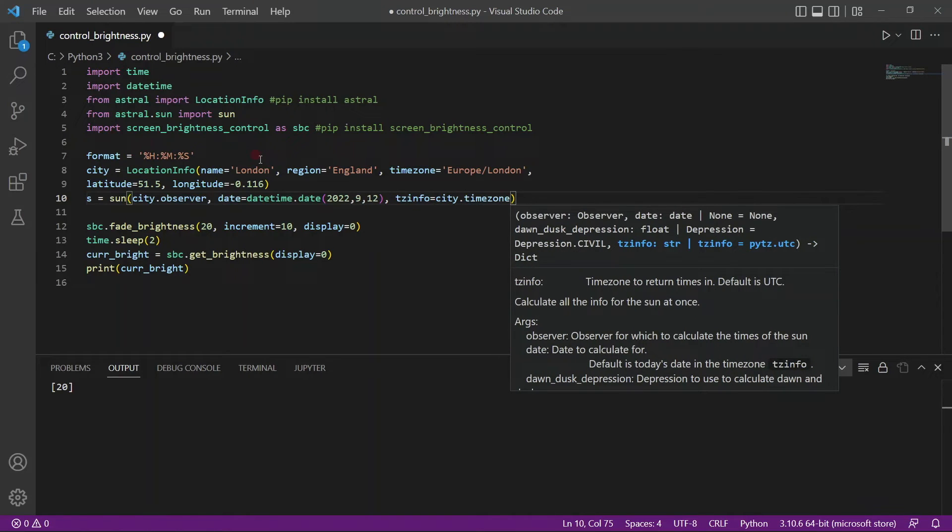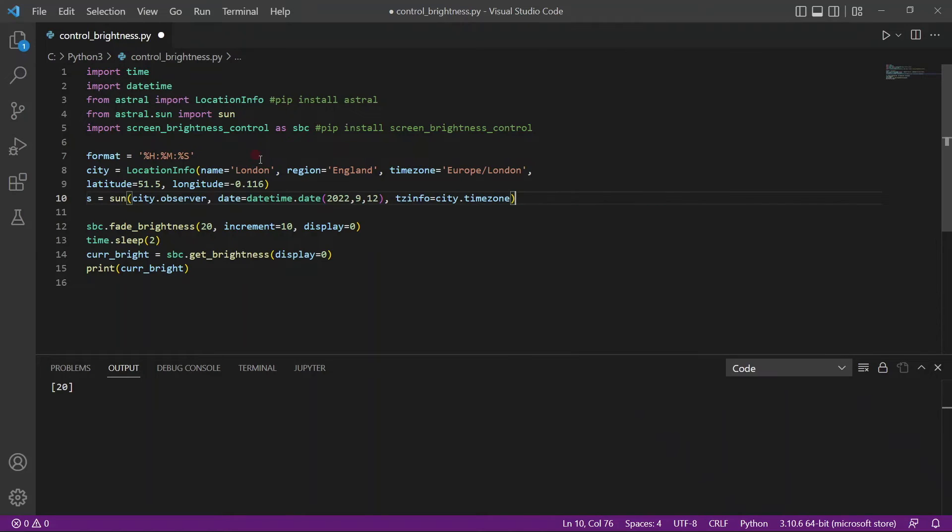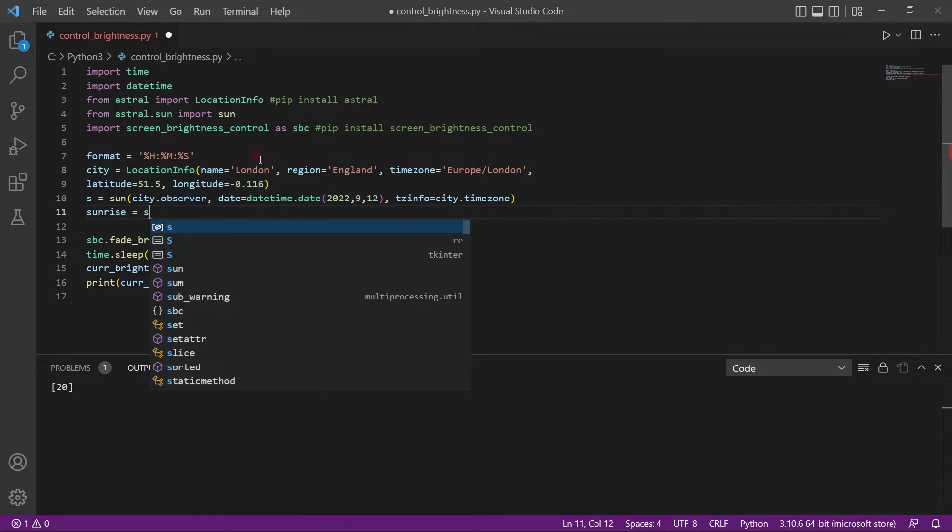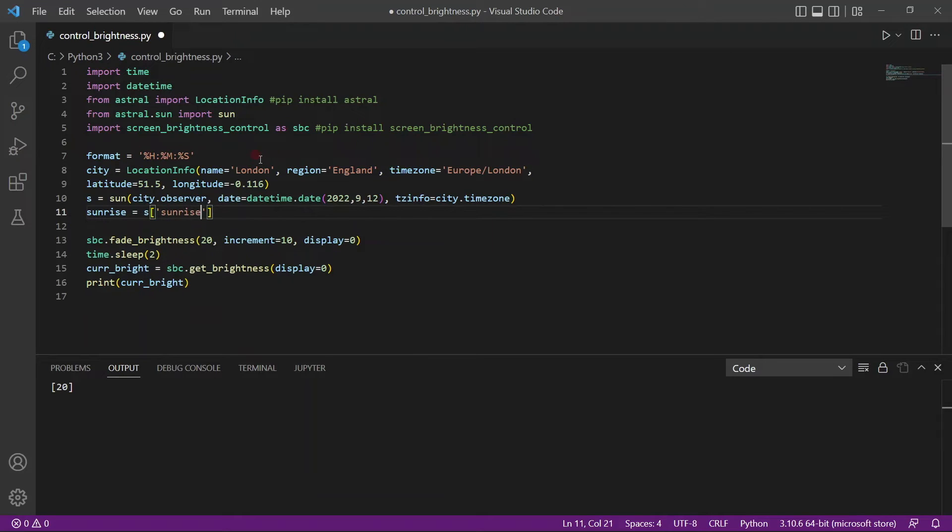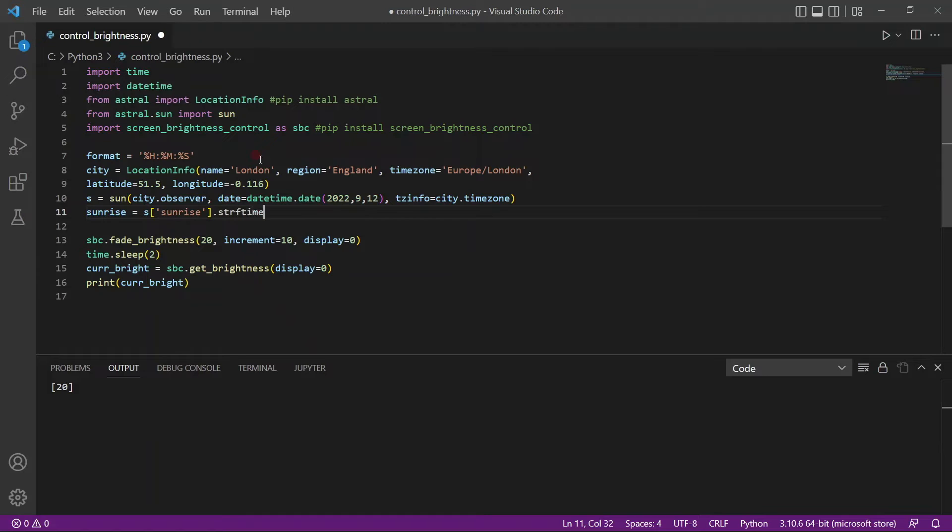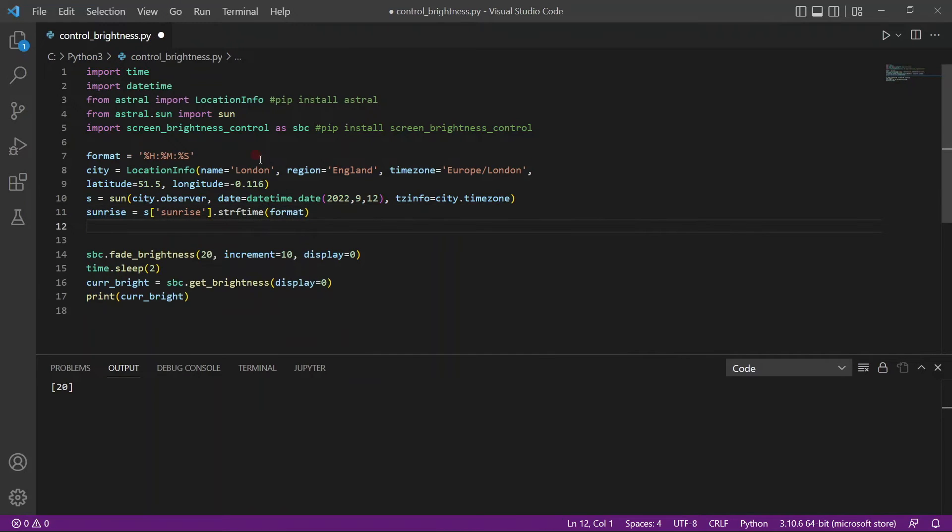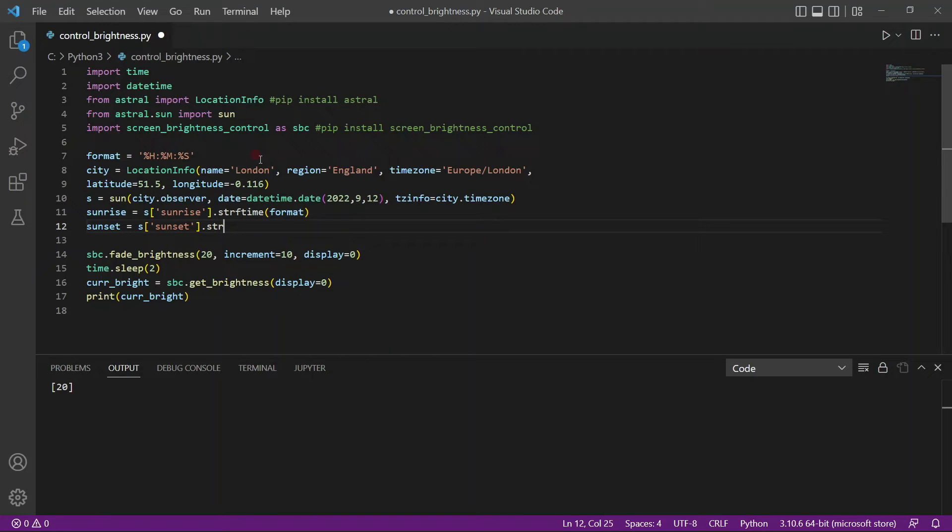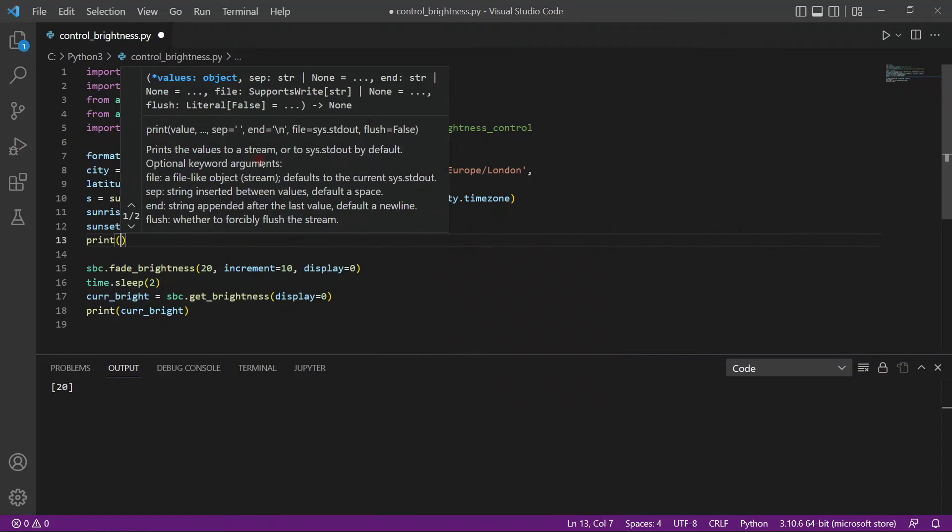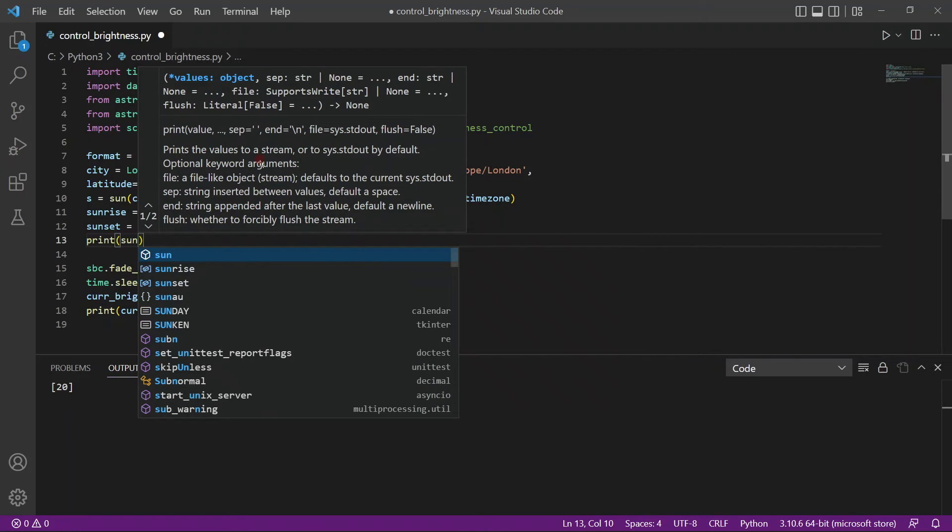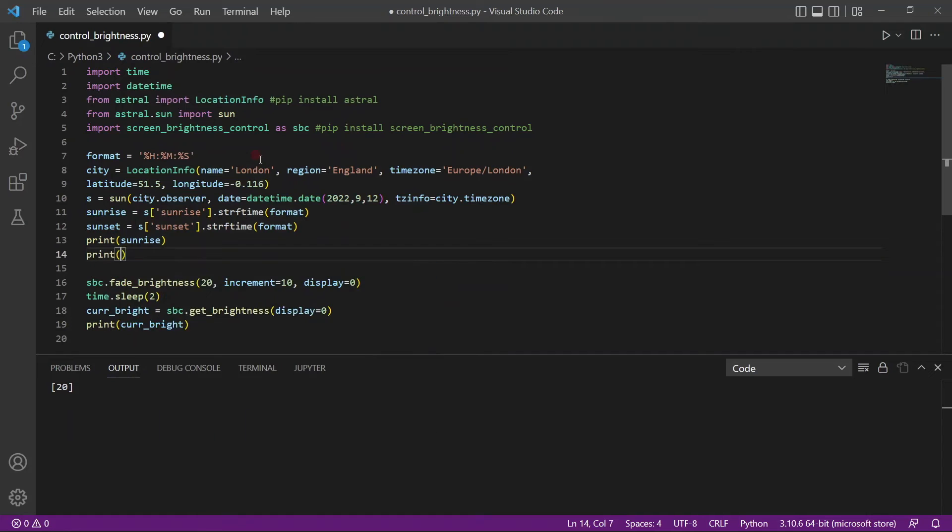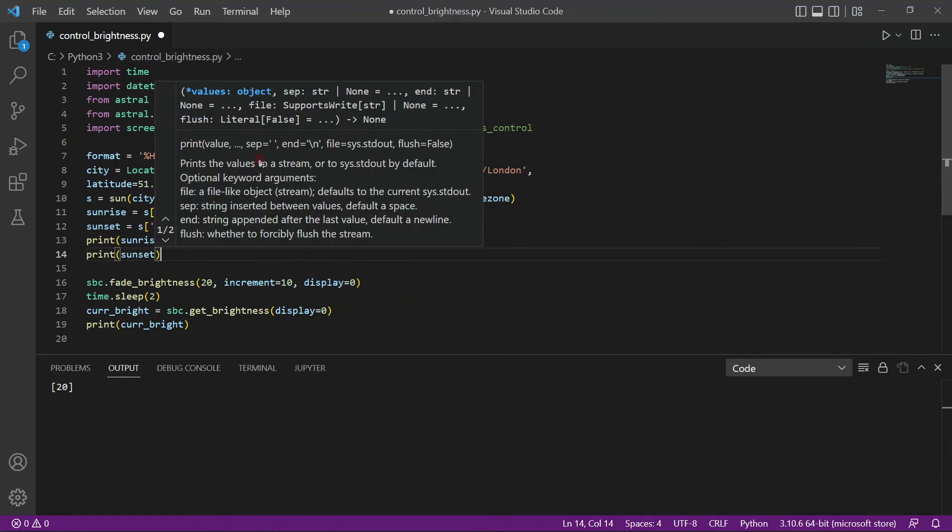So now we have our variable s with all the information. Now this variable s will actually return a dictionary. And we want to print it out. So create a variable called sunrise. So s, the keyword here is sunrise. And we also want to format it using strftime. So we just pass in format. And we can get sunset as well. So s, the keyword as you can imagine is sunset. And we will again format it using strftime. I'll also print out the sunrise and we can print out the sunset information.